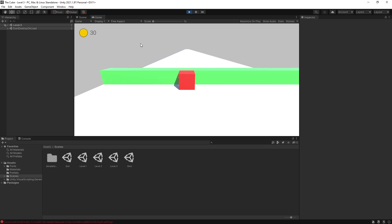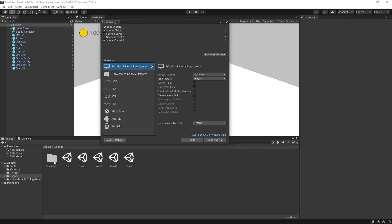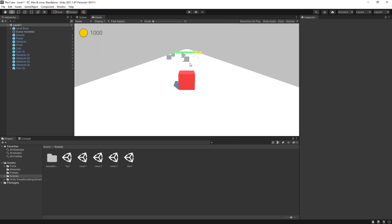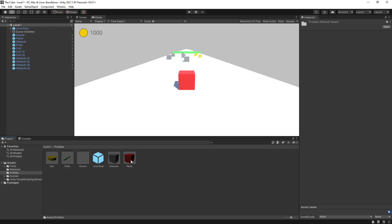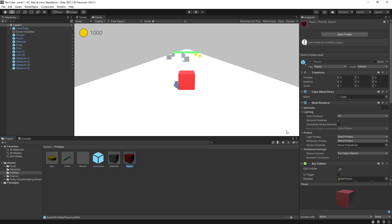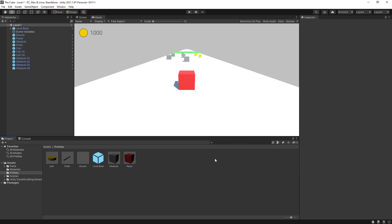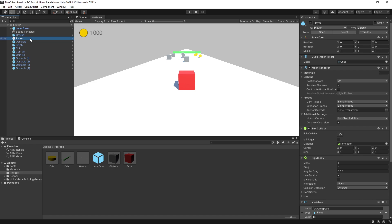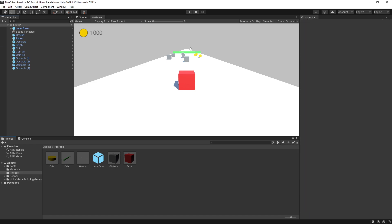But we're still getting that error from our level three. And it's because we have not added the end scene to our build settings. Add the end scene in and that should fix that problem. Now a couple of things that I want to do before we try building this game is go back to assets, prefabs, select our player. And for the player, I think the forward speed is a little bit too fast. So I want to decrease it to 18. And that should change the forward speed of our player in all of our levels.